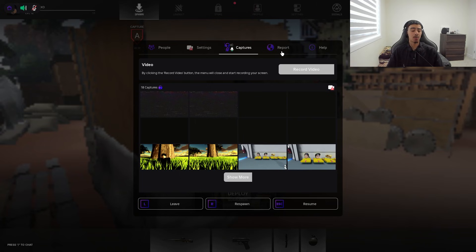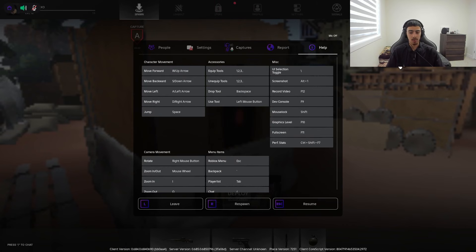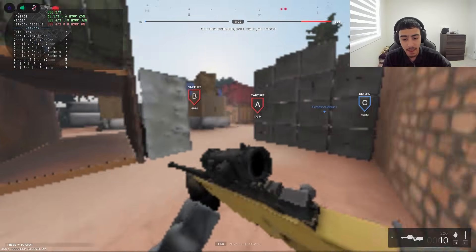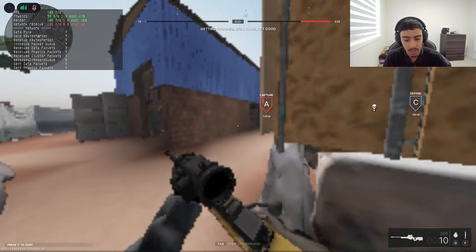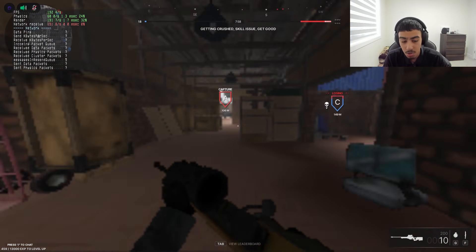There are captures for thumbnails, a report section, and a help section. You can definitely play Roblox at low quality like this — my game is moving smooth.